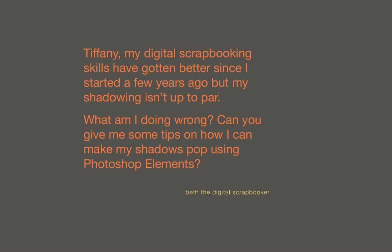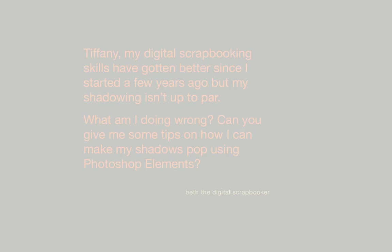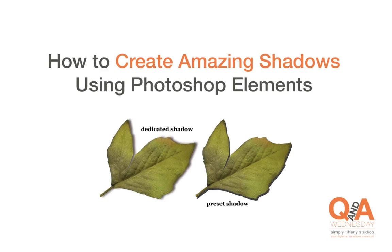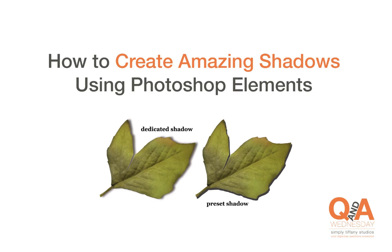Well Beth, I'm glad you asked because today we're going to focus on what I call realistic shadowing. I'm going to share my design tips for shadowing using Photoshop Elements specifically. All right, let's get started.